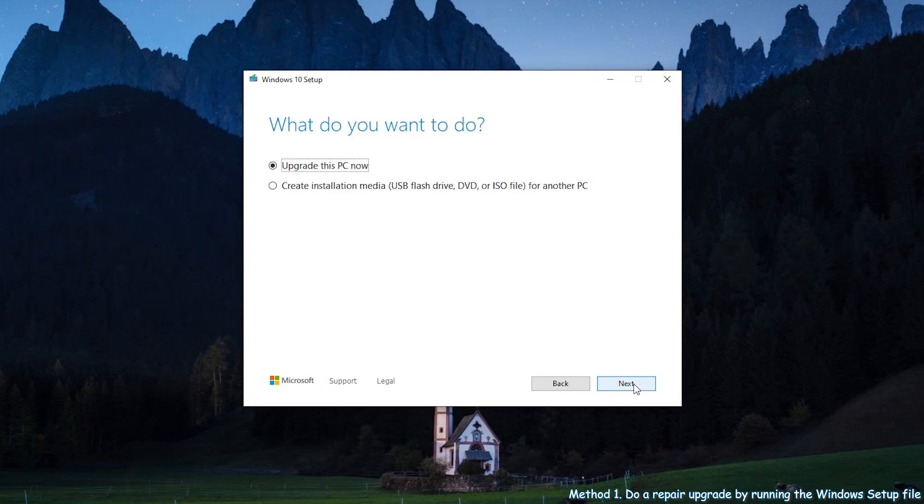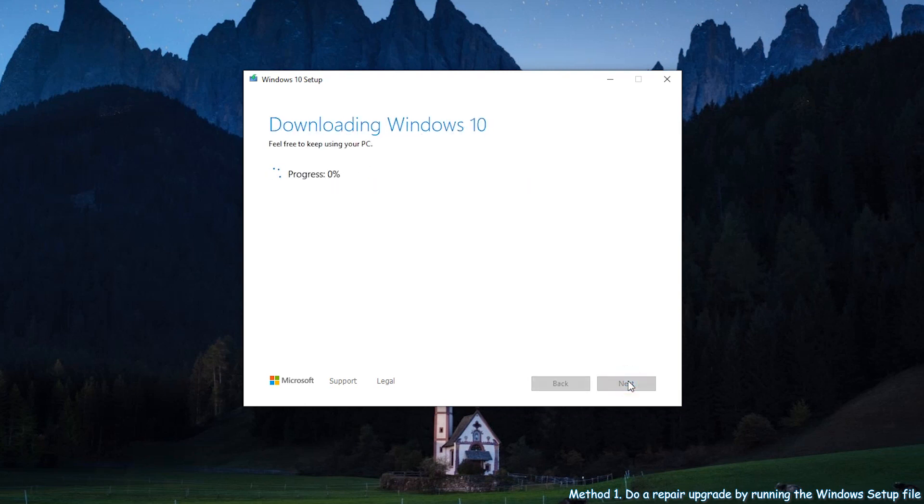From there, choose upgrade this PC now and click next. Wait patiently, the progress will take some time.